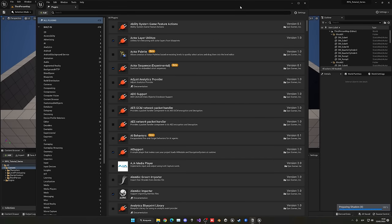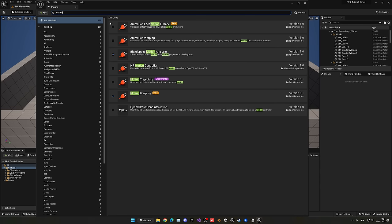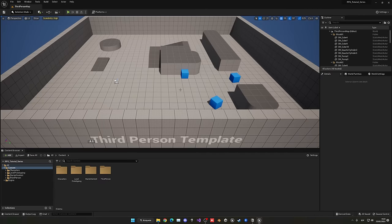Once you have restarted the project — if you didn't see the pop-up you can just manually close and reopen it — type in Motion Warping again just to make sure it is enabled. Now we can close this and go ahead and import the vaulting animation.